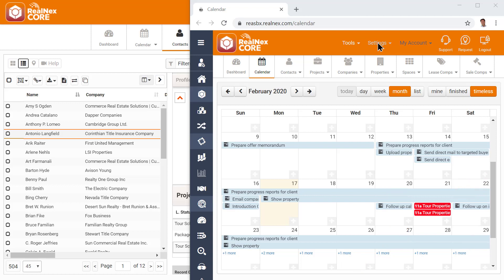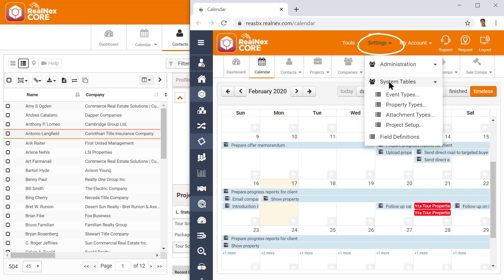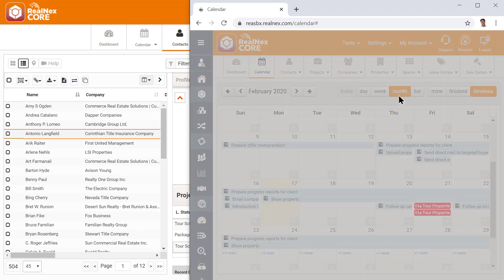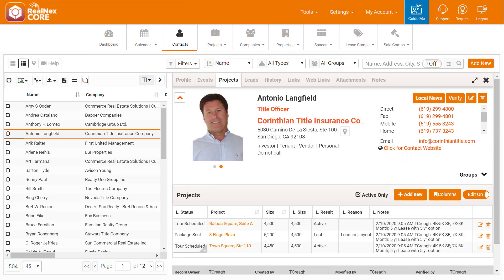And it's easy to set up event types. Click the Settings menu, and then System Tables. You have to be an administrator to see the System Tables menu. From System Tables, click Event Types. In this window, you can manage all of your event types, including the default duration and color.